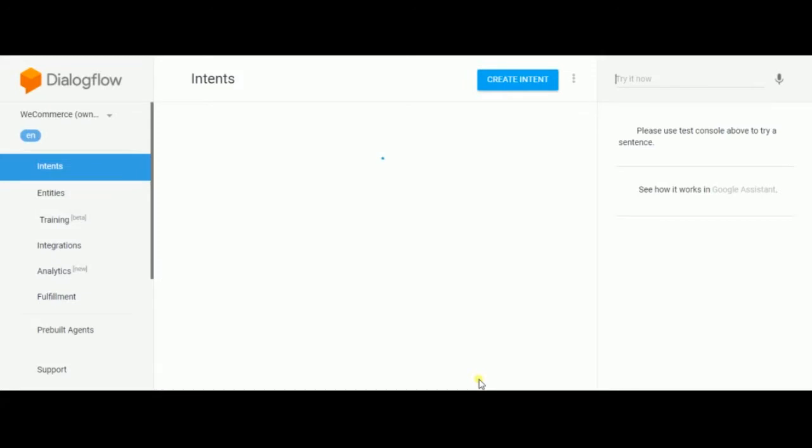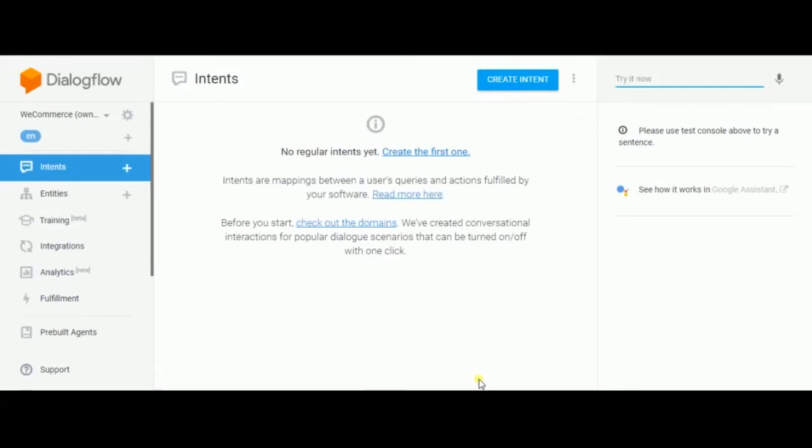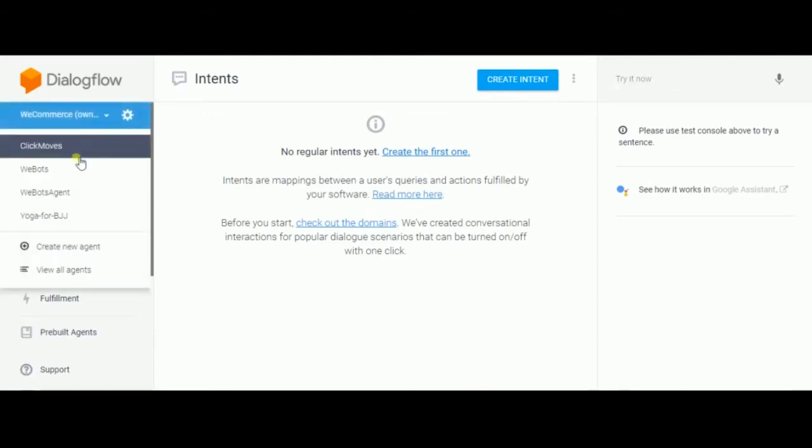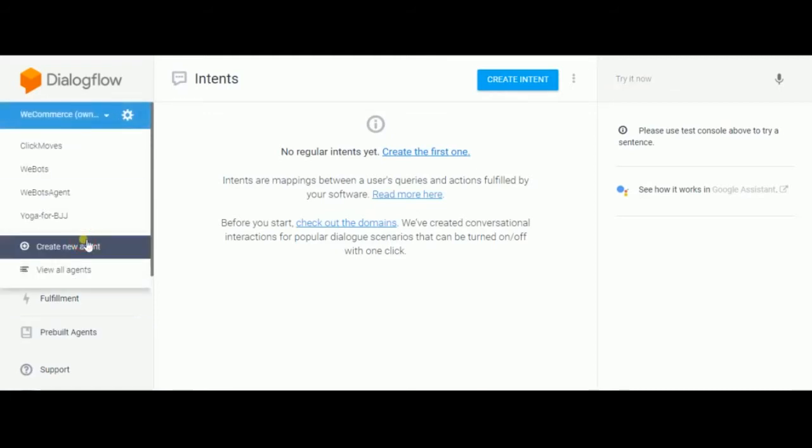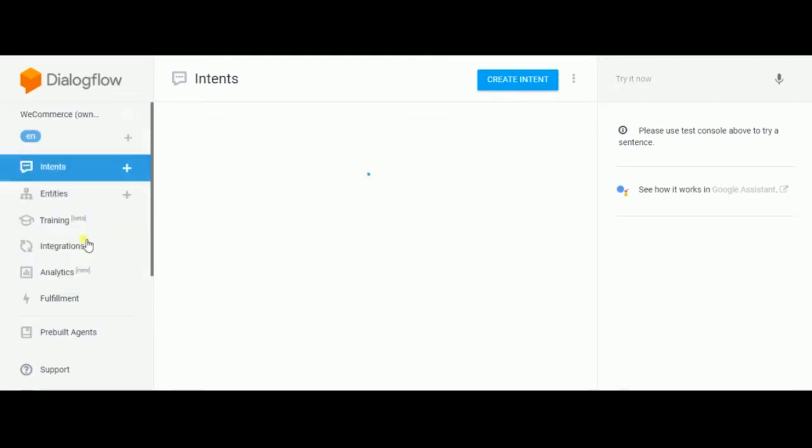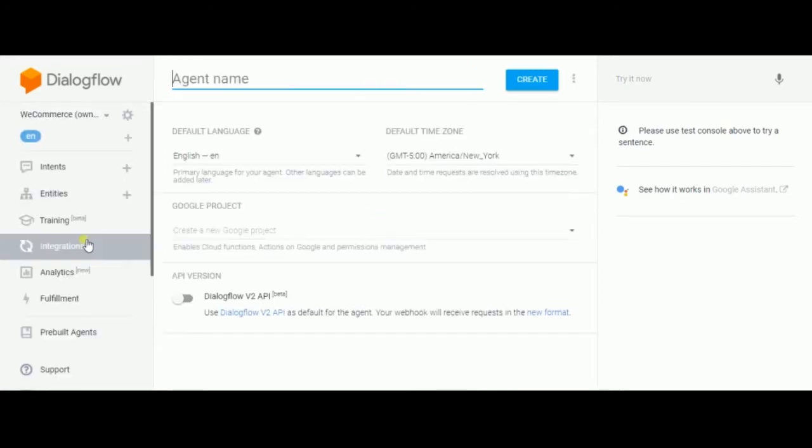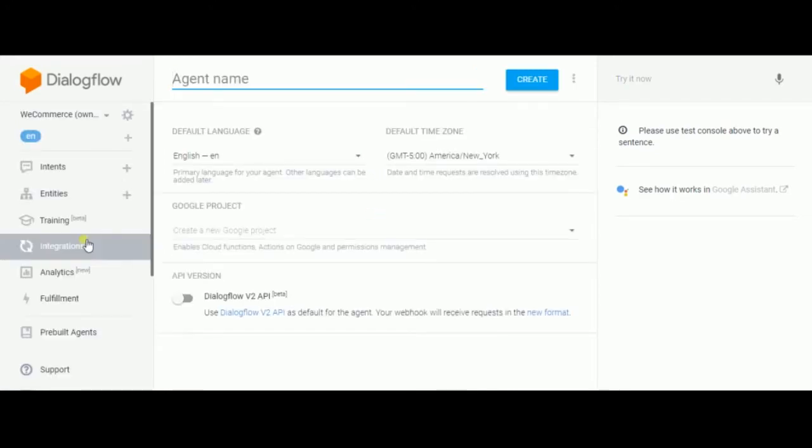Just wait a minute until it loads. Now you have a Dialogflow account. You can create a brand new agent which we're going to call my first agent.